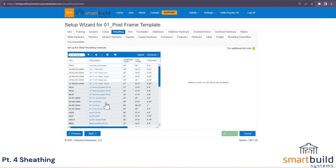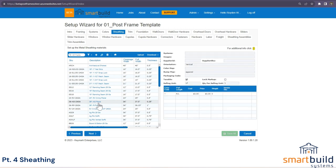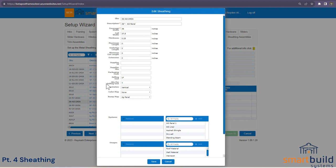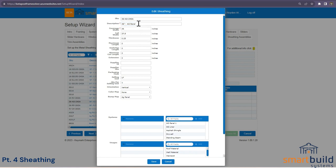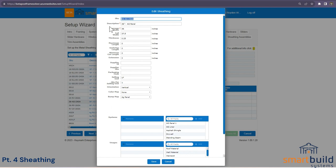Starting out, let's look at an ag panel — it's the most popular. Yours may have a different name, so you can come in and change the name, description, or SKU. We have a coverage width of 36 inches and a full width of 37.5 inches. Your panel may vary — this accounts for the overlap, and your drawings will show the overlap.